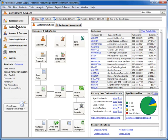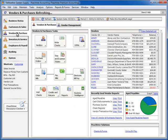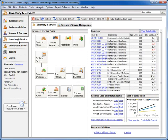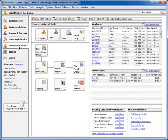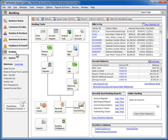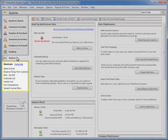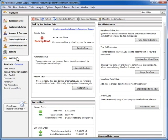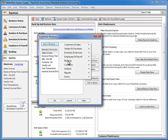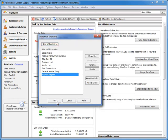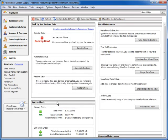Navigation Centers available to you include the Customers and Sales Navigation Center, the Vendors and Purchases Navigation Center, Inventory and Services, Employees and Payroll, Banking, and System. At the bottom of the navigation bar, you have access to various customizable shortcuts to your most often used Peachtree windows. Click the Customize link and select the shortcut that you would like to appear in the list. You will then have direct access to that particular task or area of Peachtree, no matter what Navigation Center you may have currently selected.